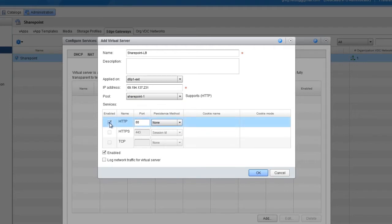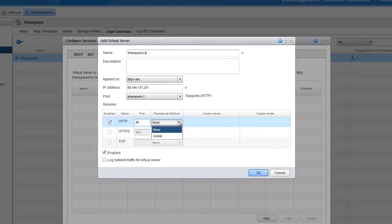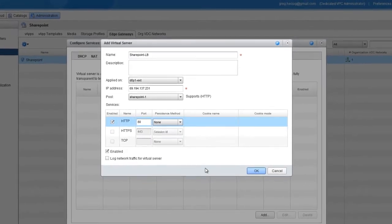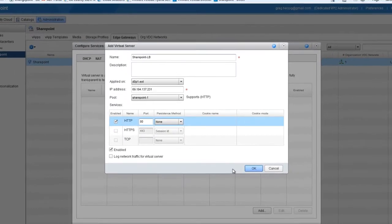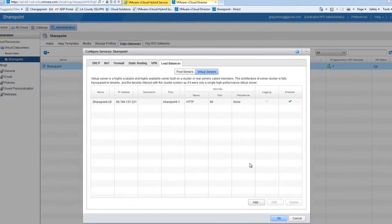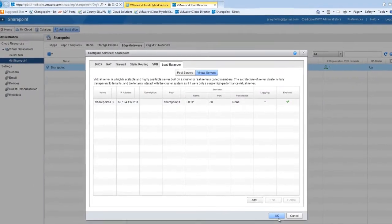Enable HTTP on port 80, and choose the persistence method. Click OK to save, and on the Load Balancer tab, click OK to start configuration.